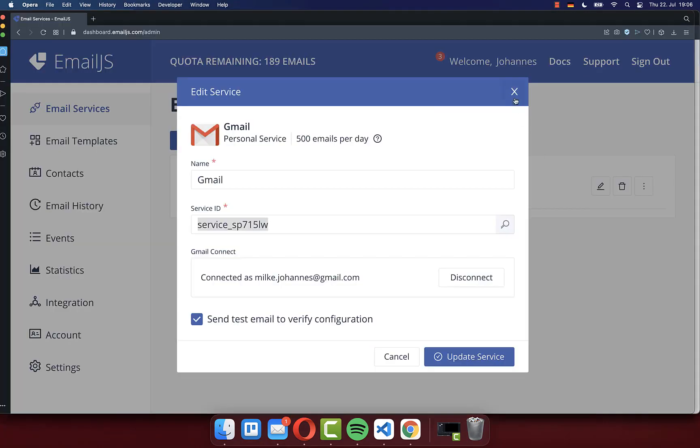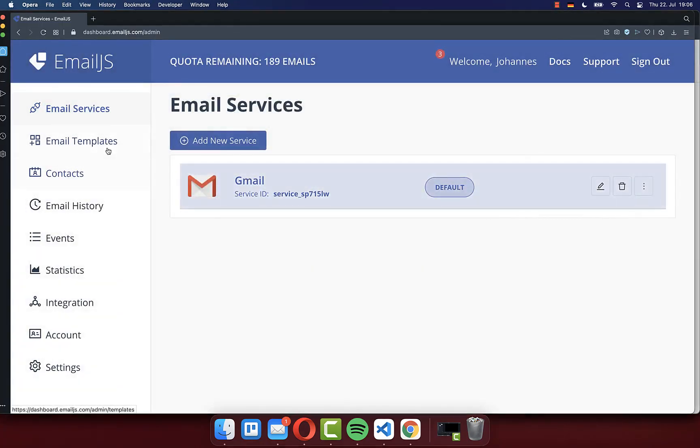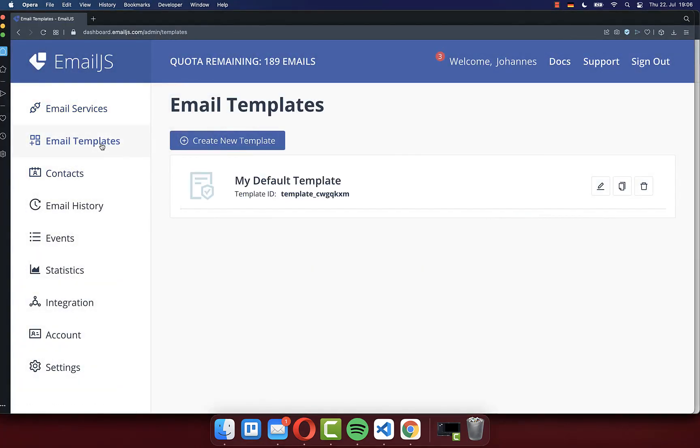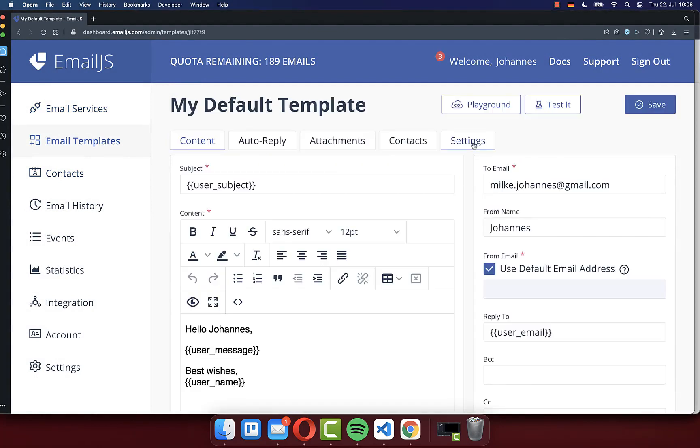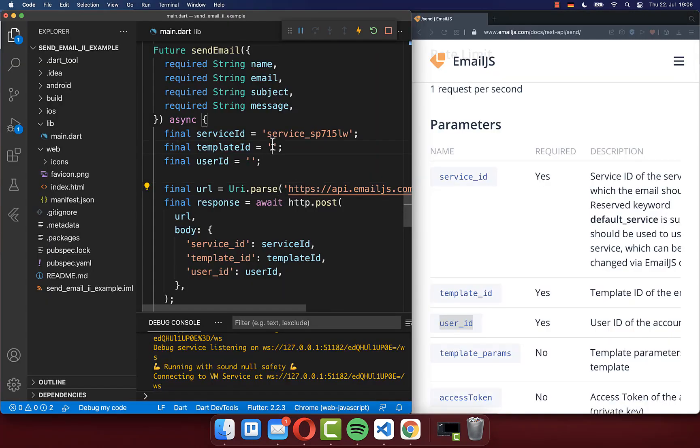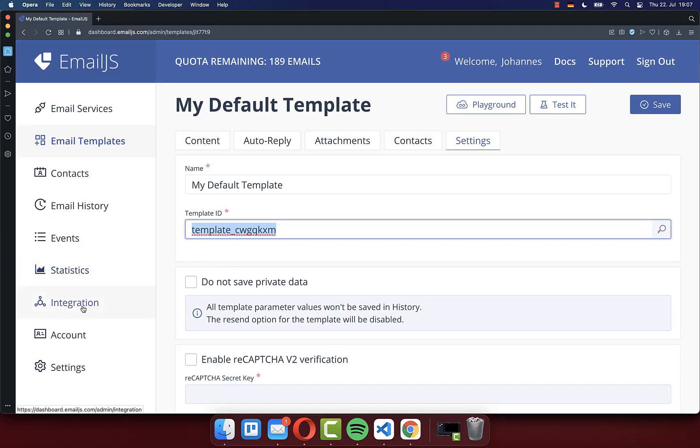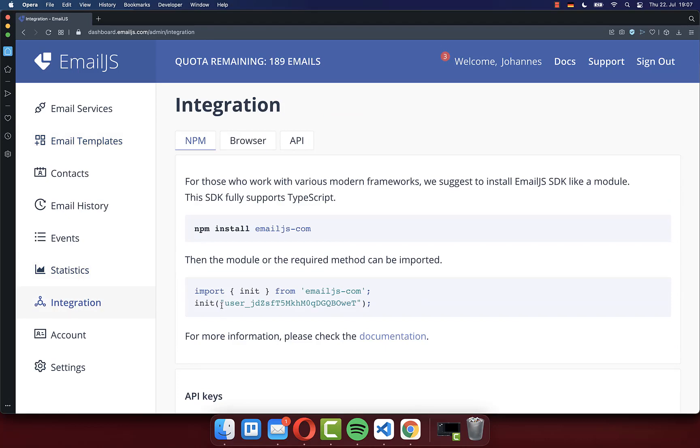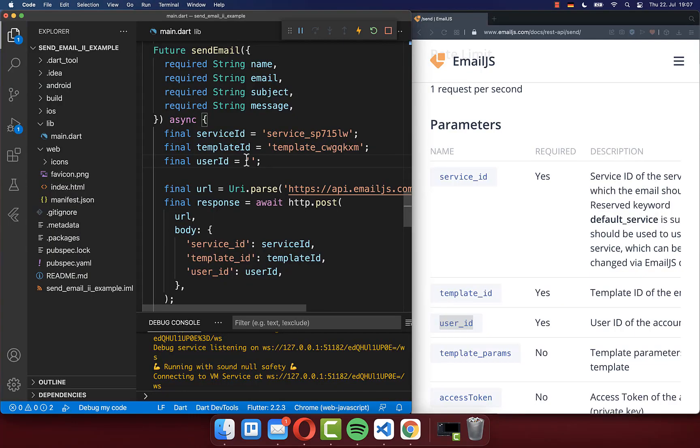After this, close this window and go to the email templates and also click on this one and go to the settings. Copy here also the template ID and paste it also into your Flutter project. And lastly, you go here to the integration and then you copy here this user ID and also paste it then here inside of this user ID field.